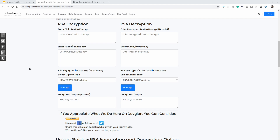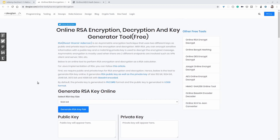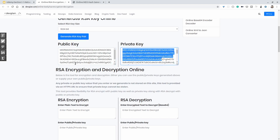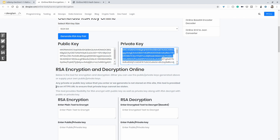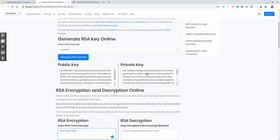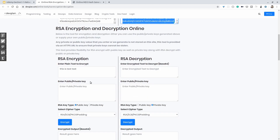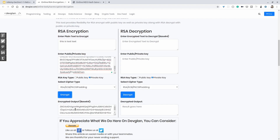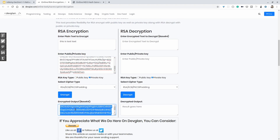Here we are going to create a public key and private key — RSA keys — and use them for encrypting and decrypting text. I will generate a public key and a private key. I'll add some test text: 'this is test text'. We are going to encrypt this with the private key. After encrypting with the private key we get this encrypted Base64 output.